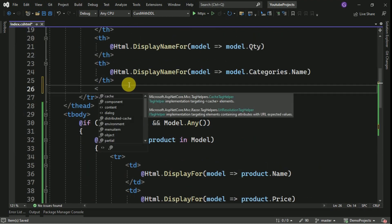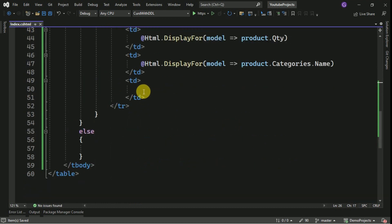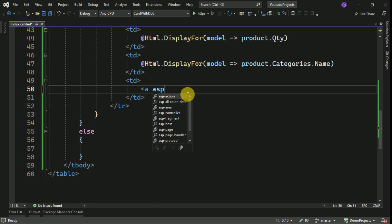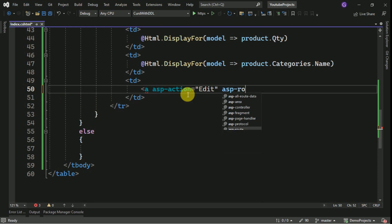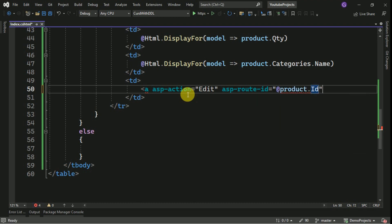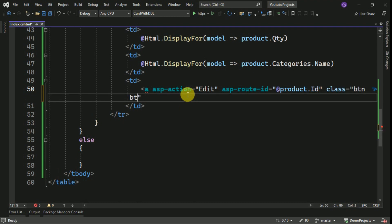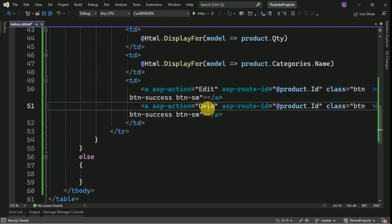I am going to add one more table header called 'Action' for the edit and delete buttons. For the edit button I will add a hyperlink with the action set to Edit and provide the route id as the parameter — the id — and apply a Bootstrap class. I also need one more button for deletion. We have to create the action methods for edit and delete.